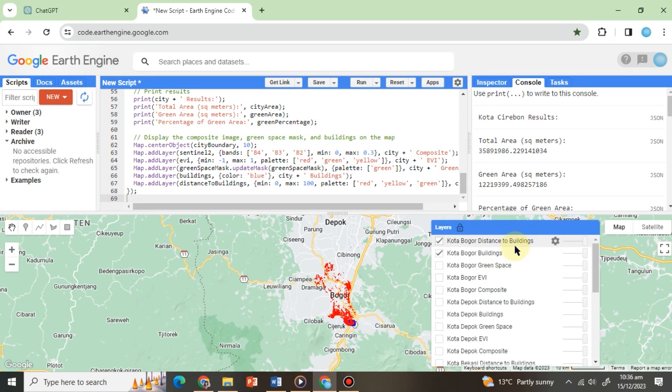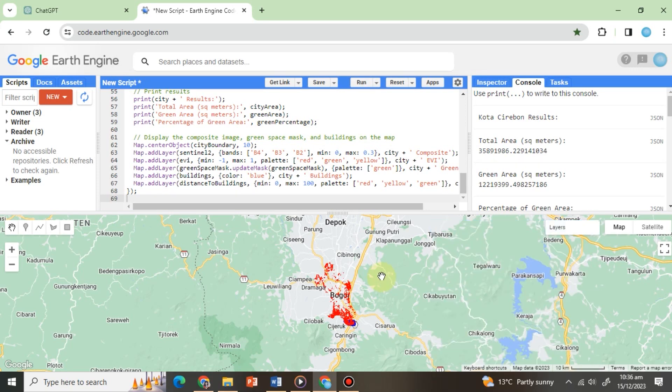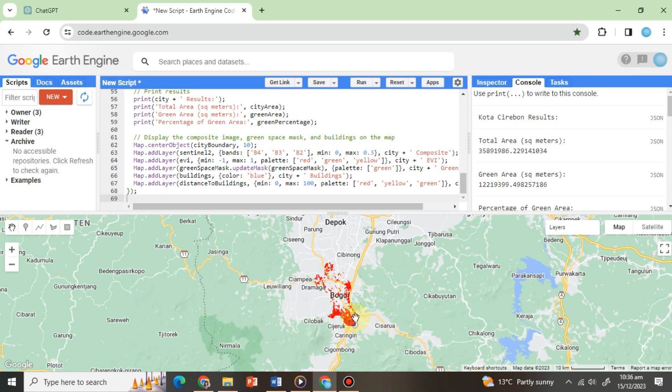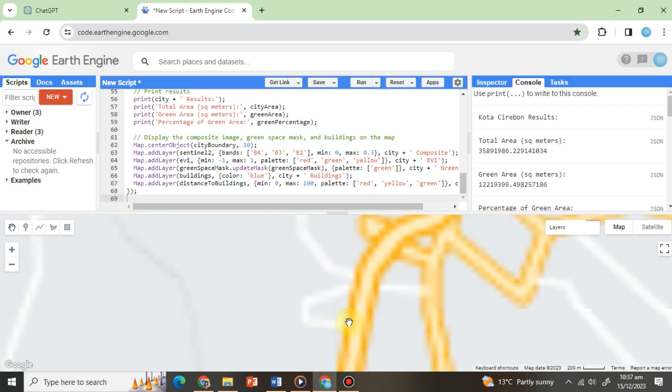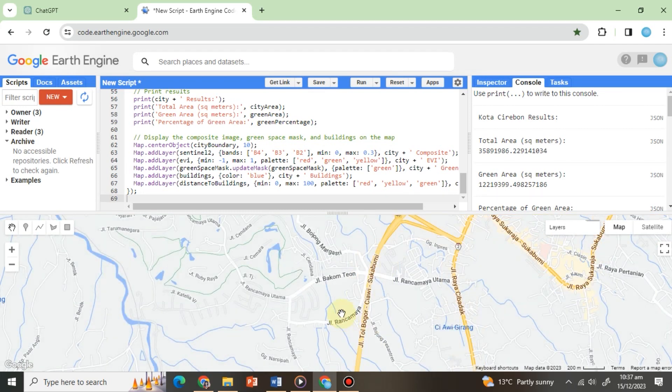The results are displayed as we can see in the layer section. To see the buildings and the distance closely, we have to zoom in on any selected city with a more urban area like this.